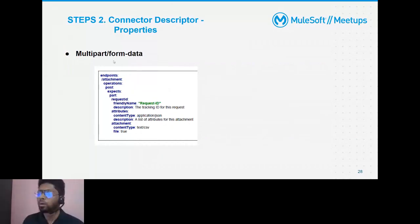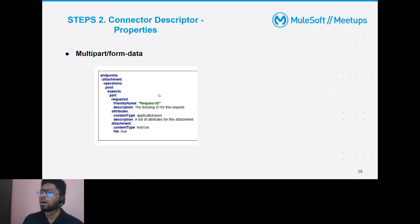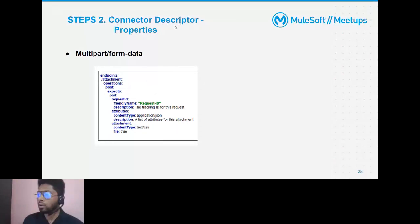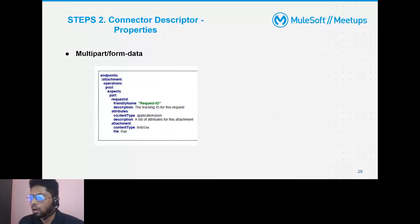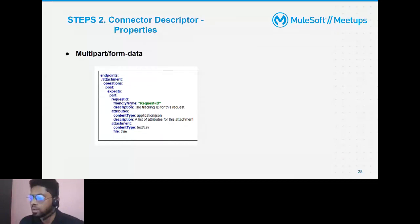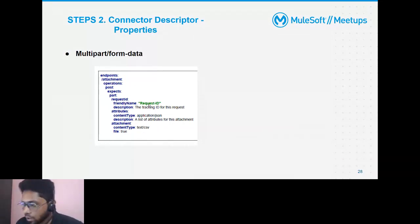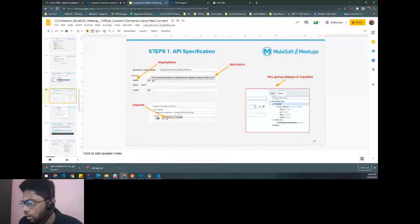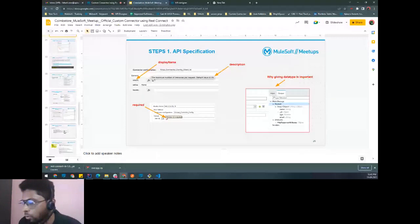Another advantage is multipart form data support. While RAML supports multipart, the connector descriptor allows customizing the friendly names of the individual parts — such as request ID, attributes, and attachment — so they reflect clearly in the connector operation's configuration parameters as the final user sees them.